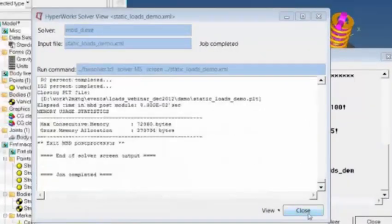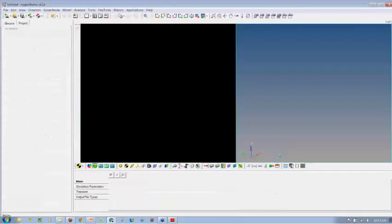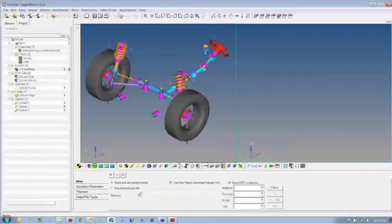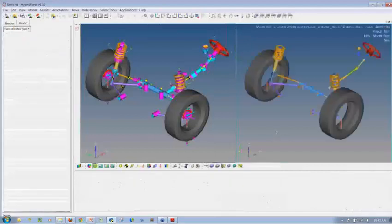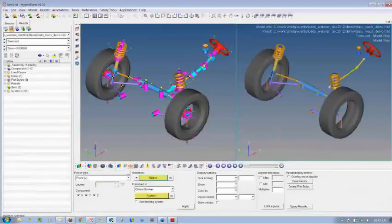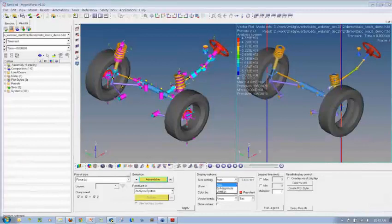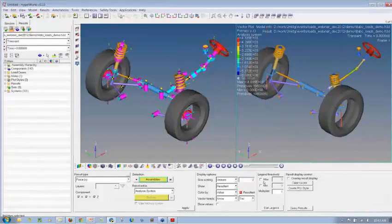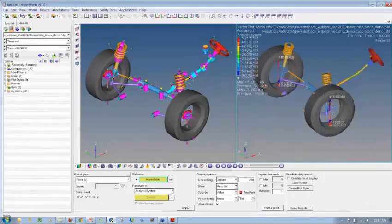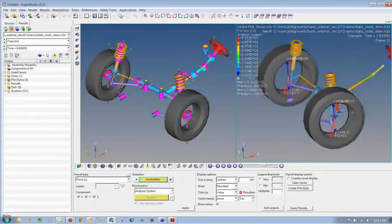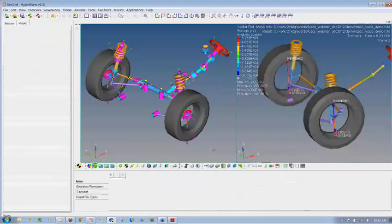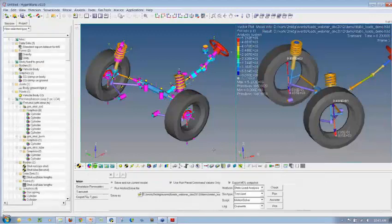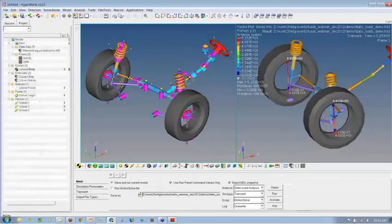Once the simulation is complete, when I click on animate, it will bring up the animation client, which is HyperView. It will load the result for me. I can now contour the reaction forces. And now I can animate the model. I can also show the reaction forces based on the input. This is one way or this is probably an easier way to start with in order to perform static load analysis.